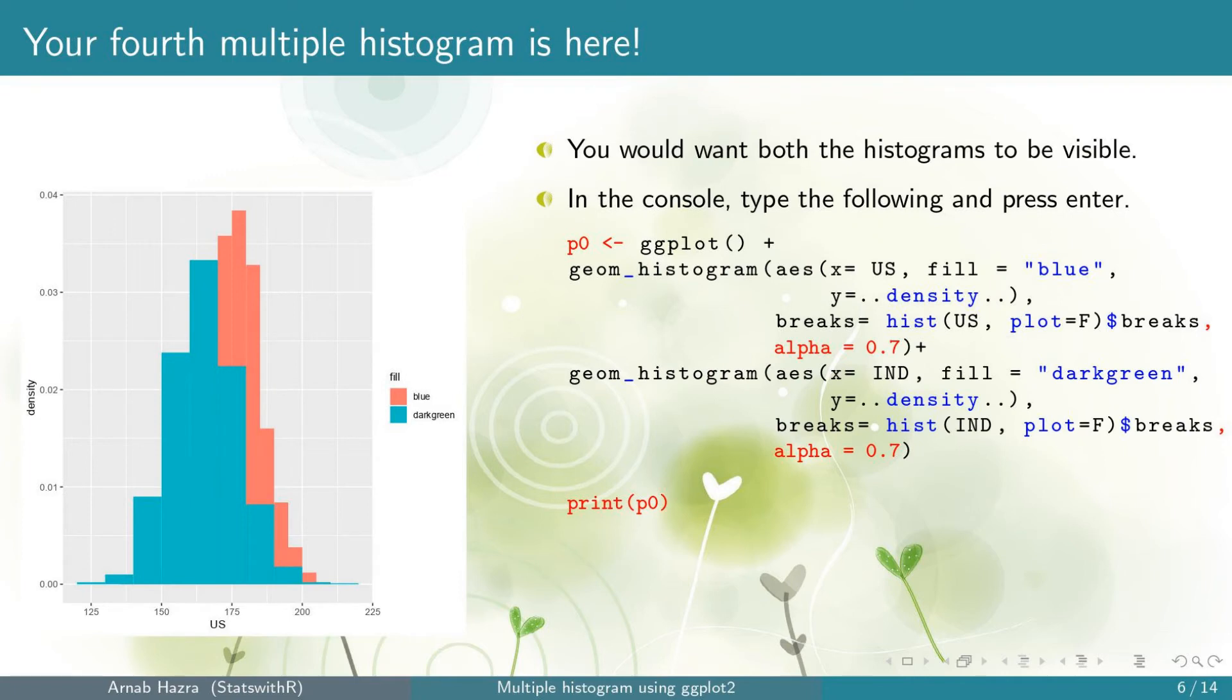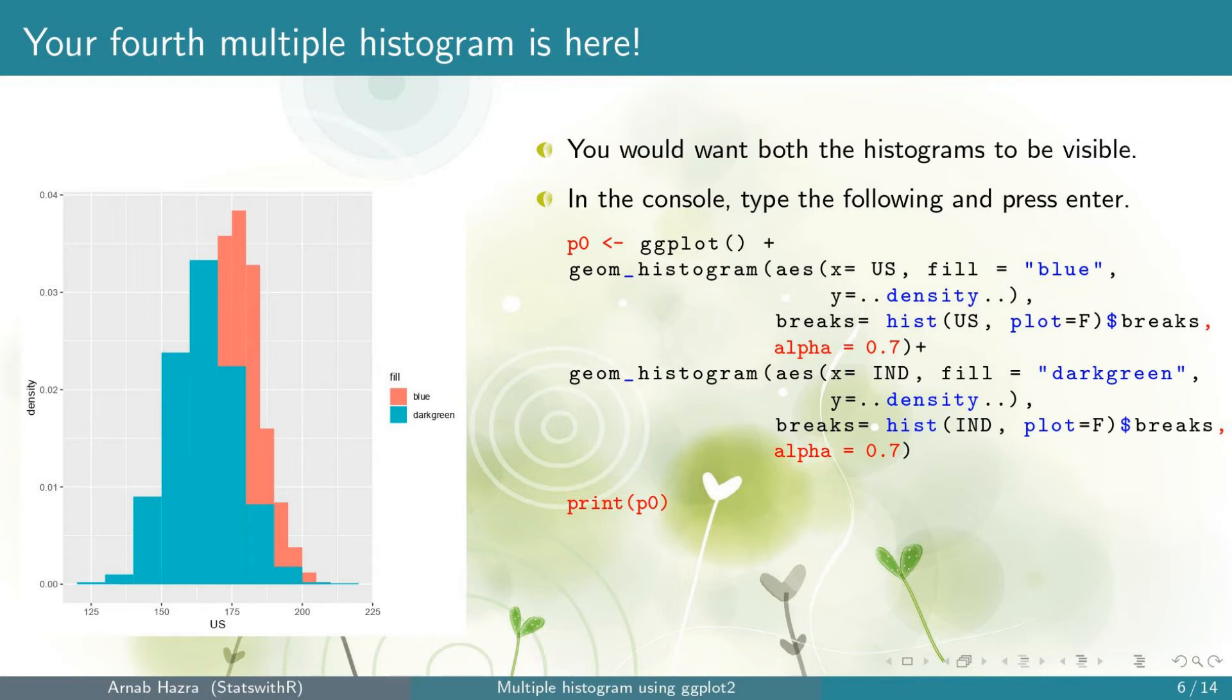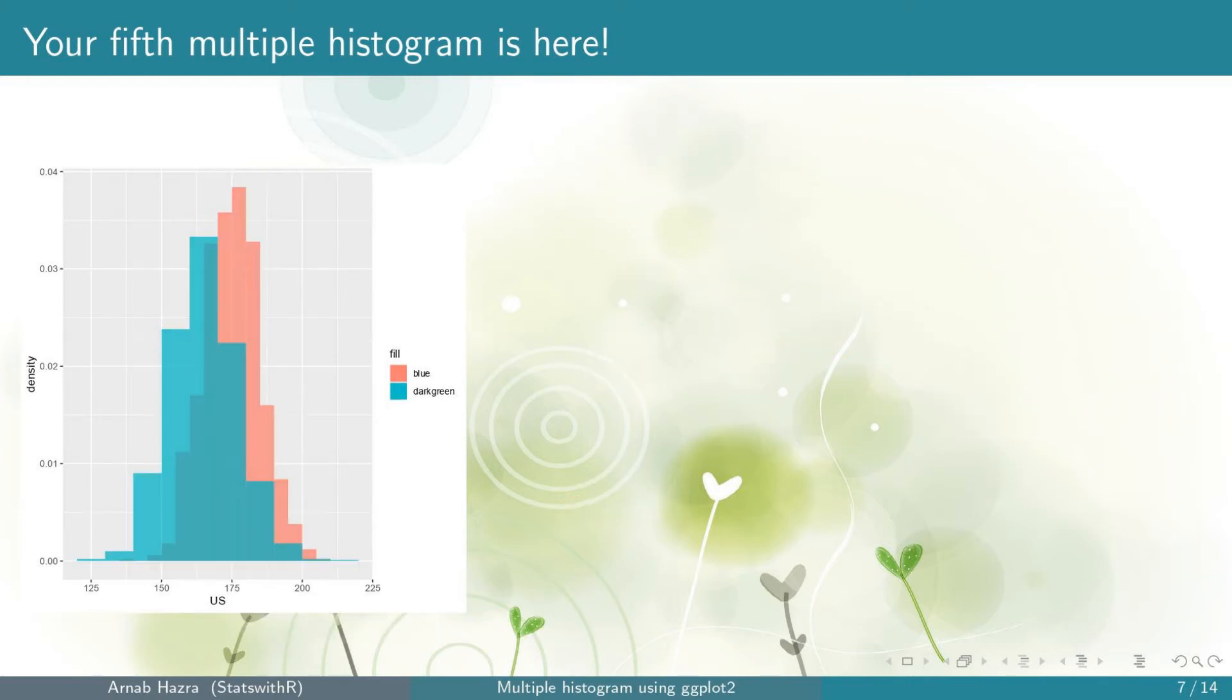add alpha equals 0.7 within geom_histogram outside aesthetics for both the cases. Also, note that we are storing everything so far into p0 and print p0 returns the updated multiple histogram. We won't change these steps and we'll add the subsequent layers on the top of p0. Alternatively, you can just keep on adding. Here we just do it for convenience.